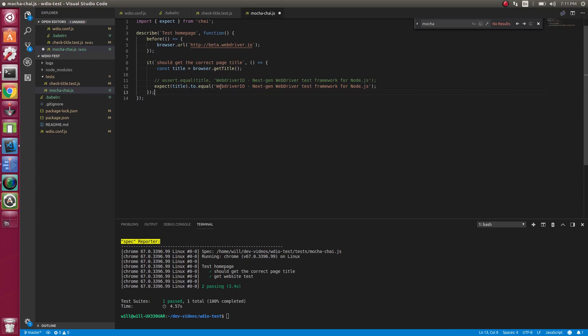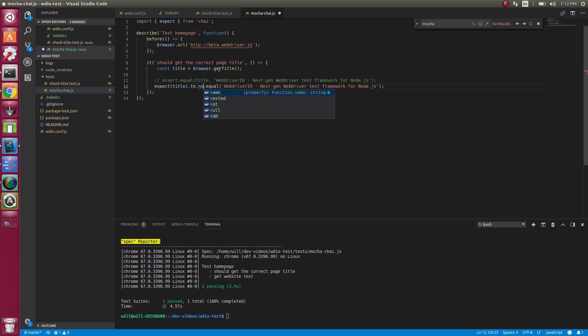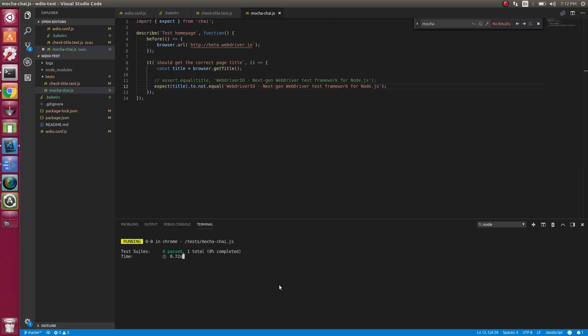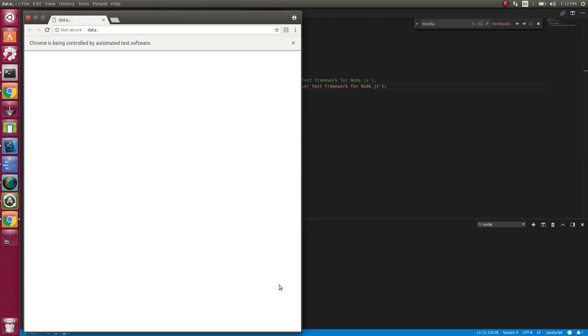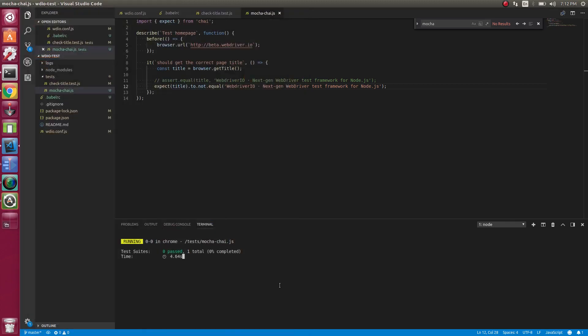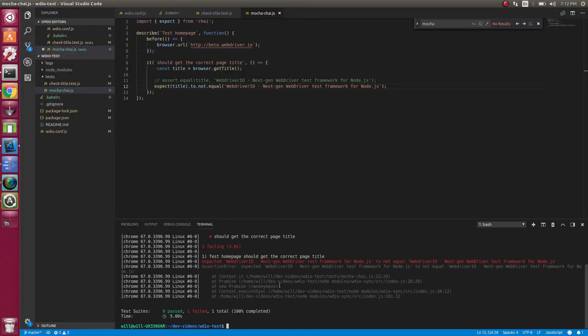I'm actually going to remove this it just for the sake of the video. So now what if we wanted to find maybe doesn't equal? We can do to.not.equal. So now this should fail. And it failed.